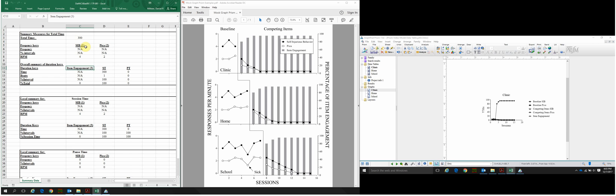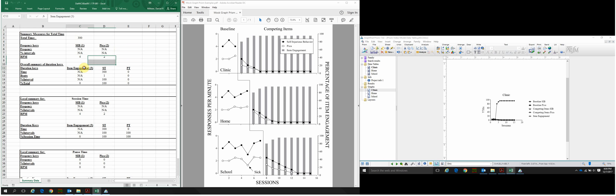If you use any of the files included for the video model, the first and second dependent measures will always be the black and white scatter and line plot data respectively, whereas the third dependent measure will always be the gray bars plotted on the secondary y-axis. For some of the other target graphs, it might be additional frequency keys or listed under duration.